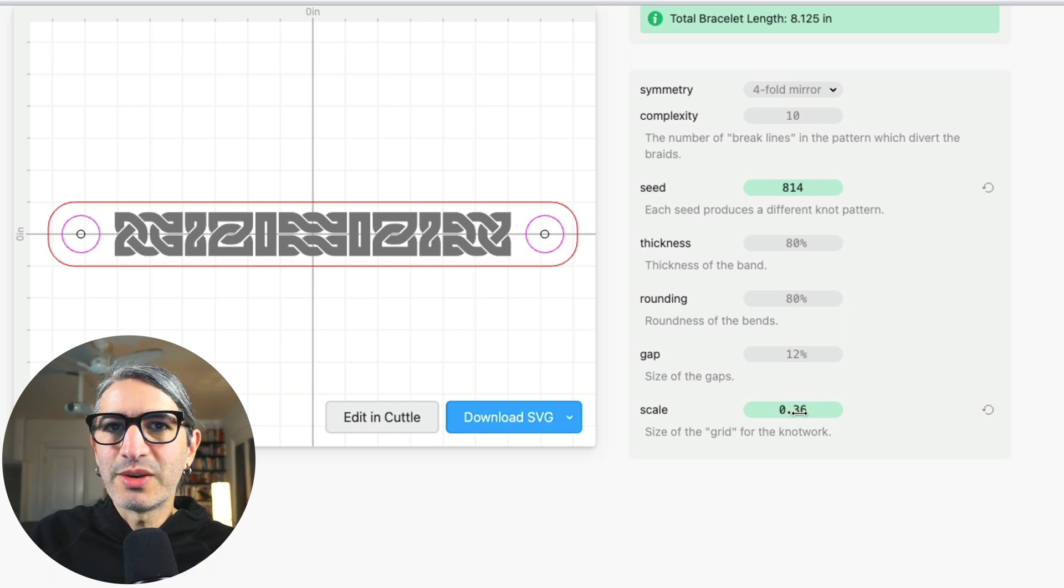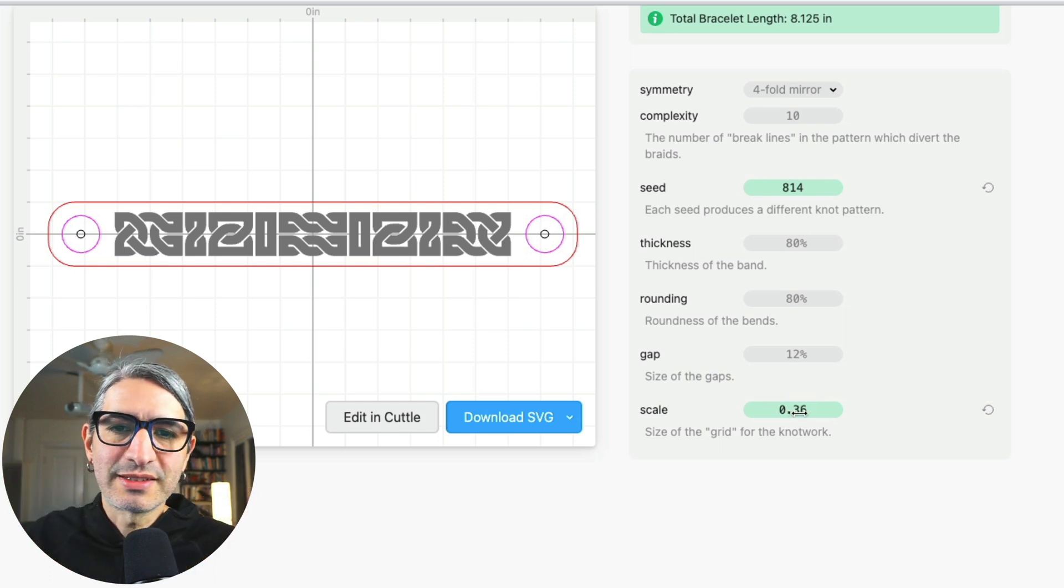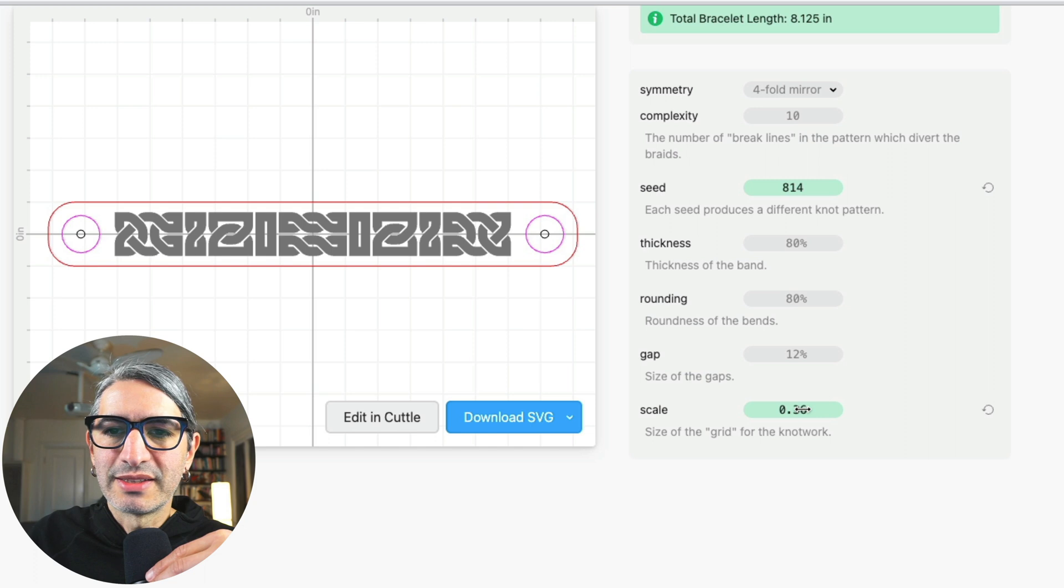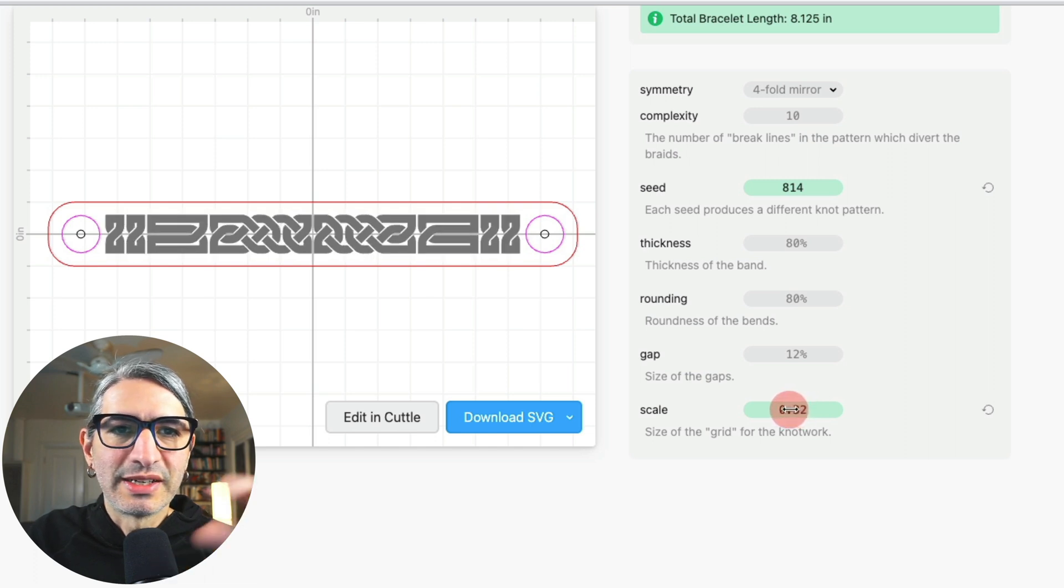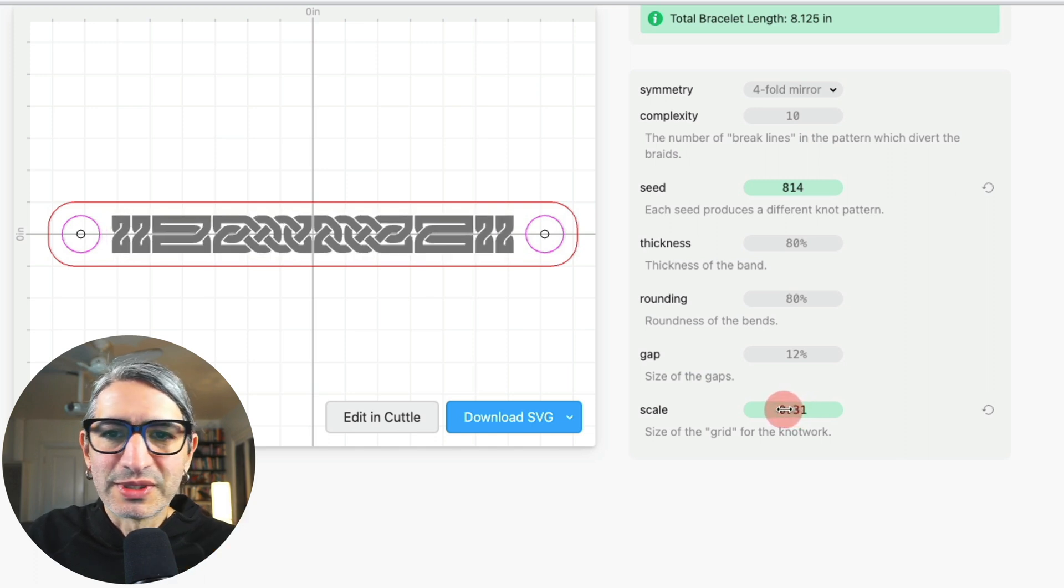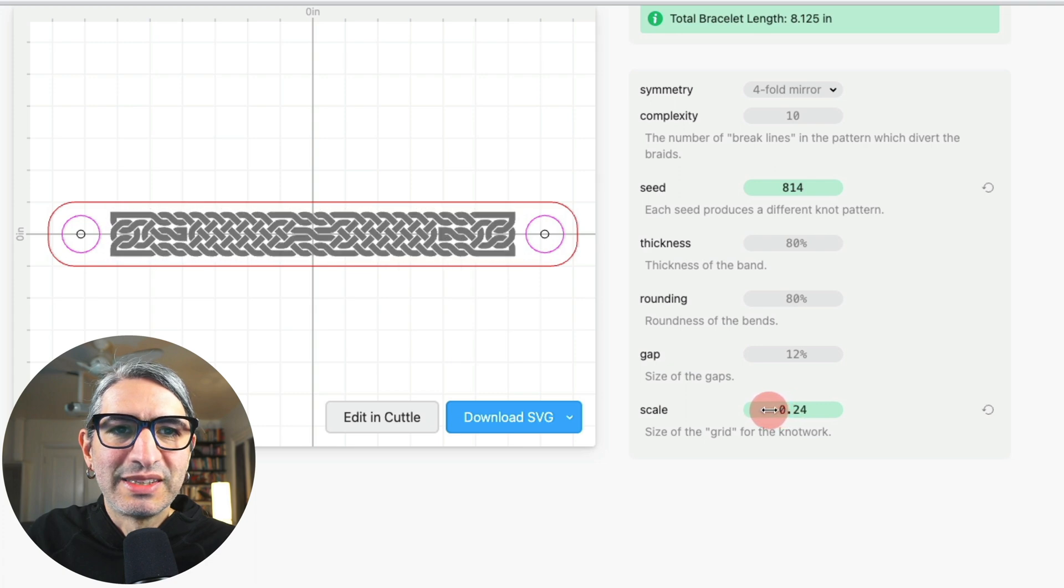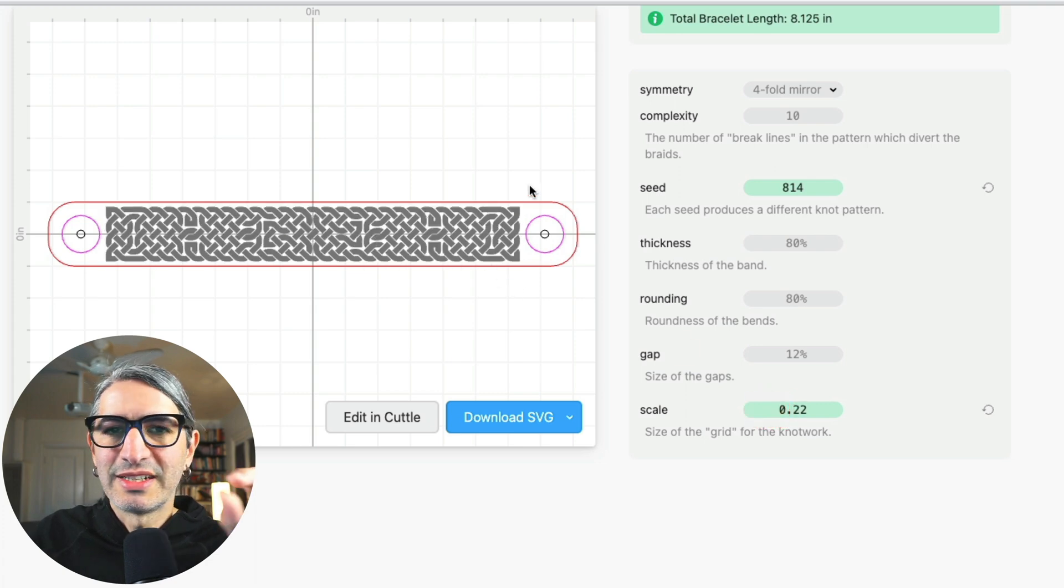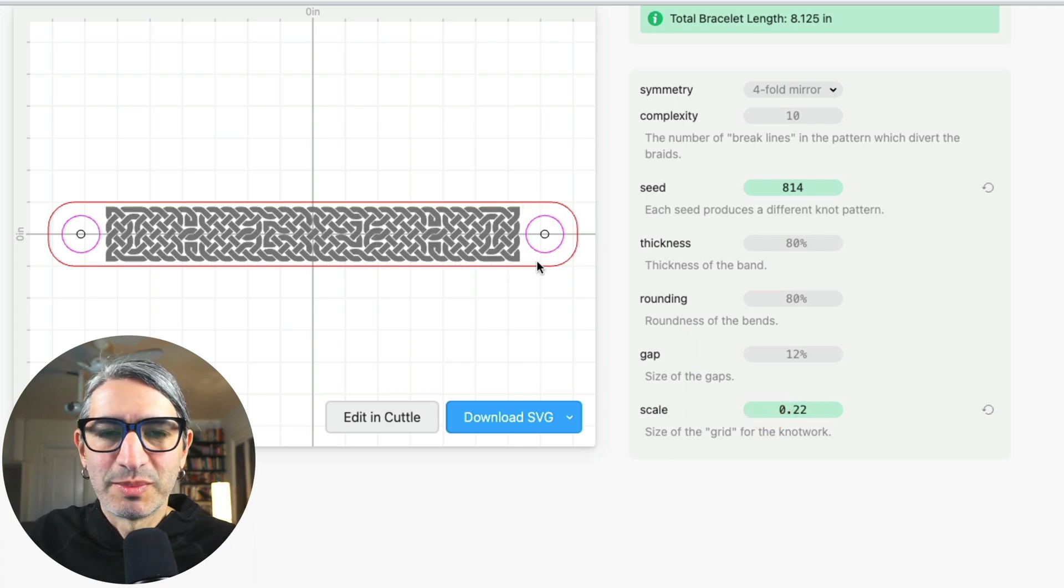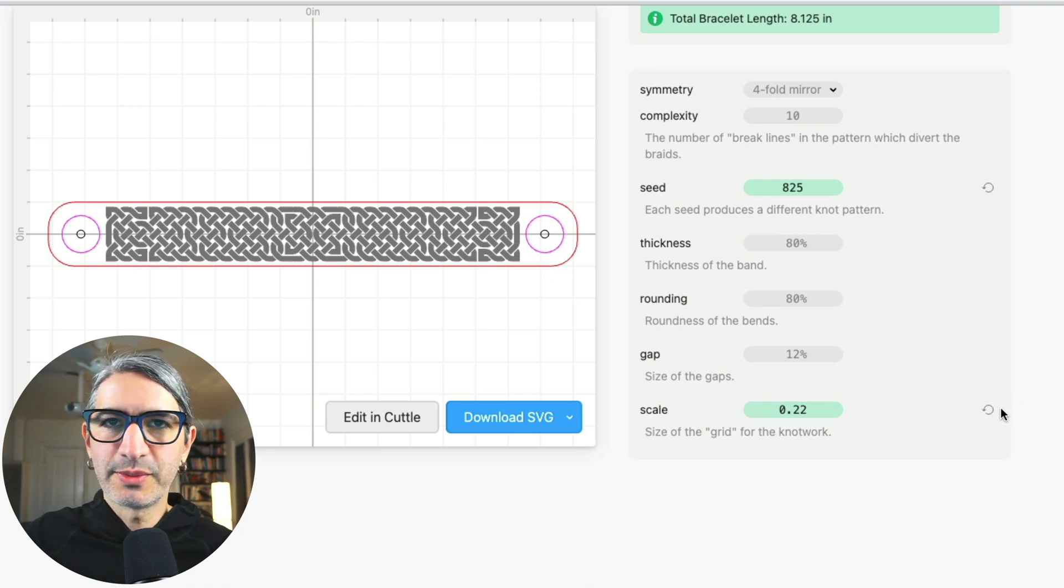And if I wanted a pattern that was denser, then I would make the scale smaller. Each individual square in that grid would be smaller. So my pattern starts getting denser and denser, and I'm still keeping the size that I wanted.